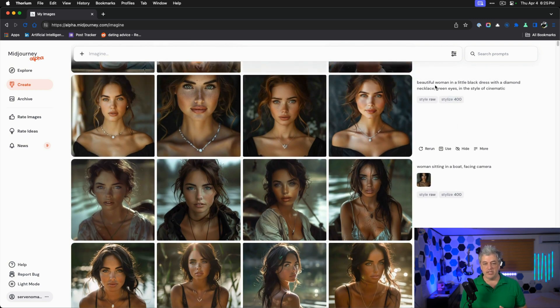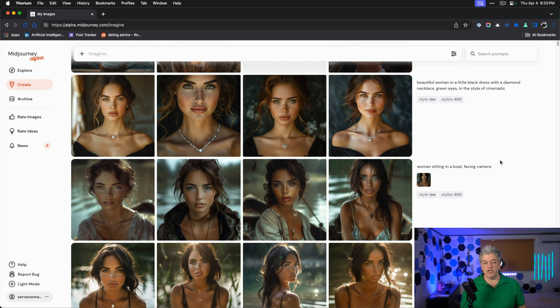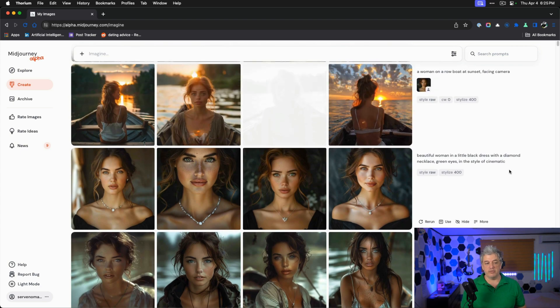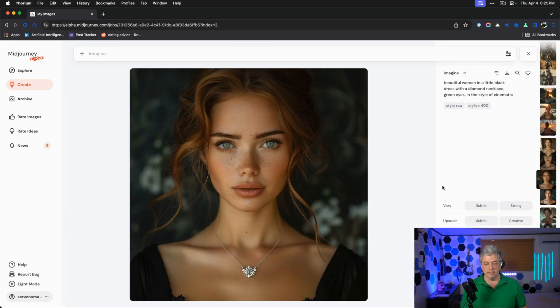I'm going to pull it out and try and create another version. This time I'm going to say beautiful woman in a little black dress, diamond necklace, green eyes in the style of cinematic. I'm just looking for someone that I really respond to. This is the image that I like the most.